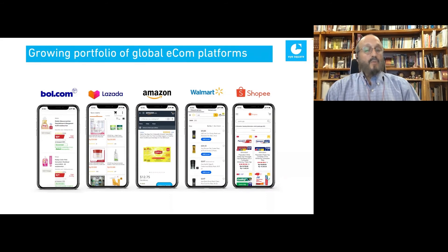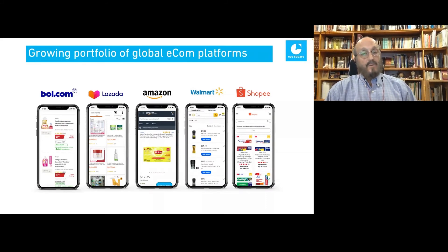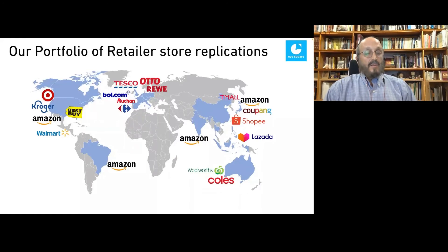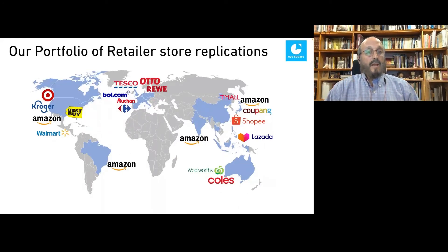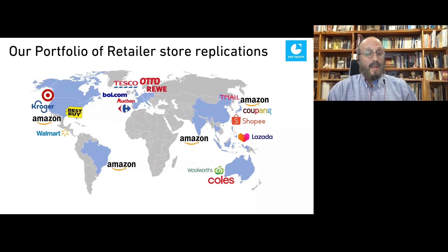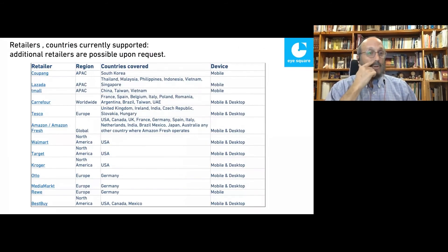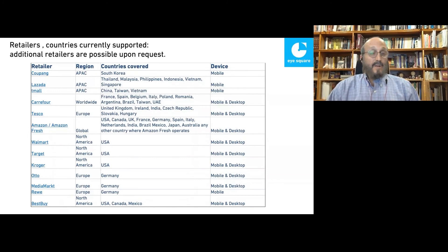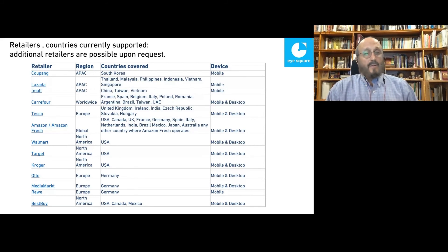We work in a lot of different e-commerce platforms globally. In APAC, we cover South Korea, Thailand, China, Taiwan, Vietnam, and more. In Europe, we work with Tesco and Amazon, including Amazon Fresh. In the U.S., we work with Walmart, Target, Kroger, and Best Buy. In Germany, where our headquarters are, we also have coverage. Additional retailers are always possible upon request, and this list is always growing as clients request new platforms.